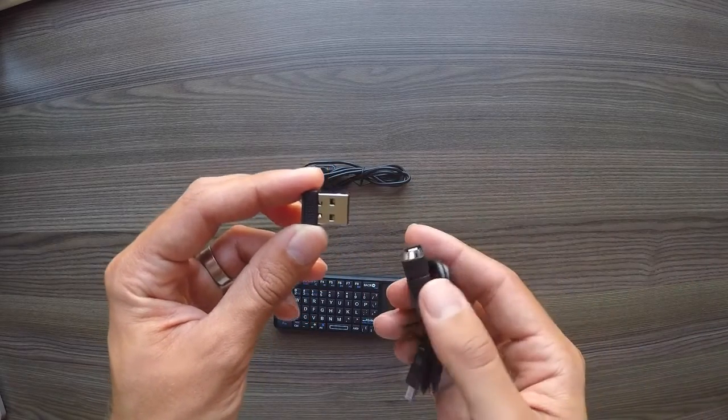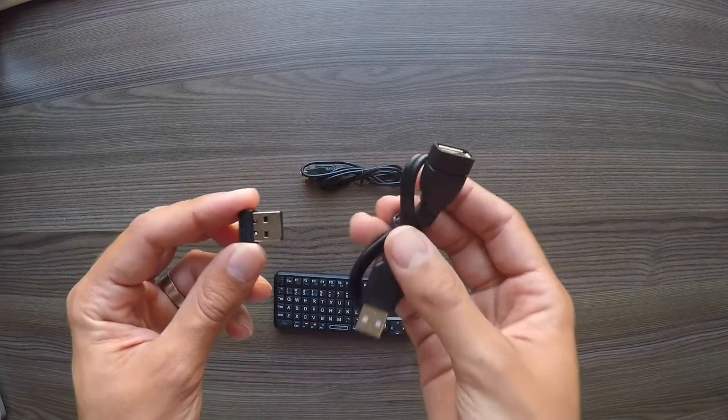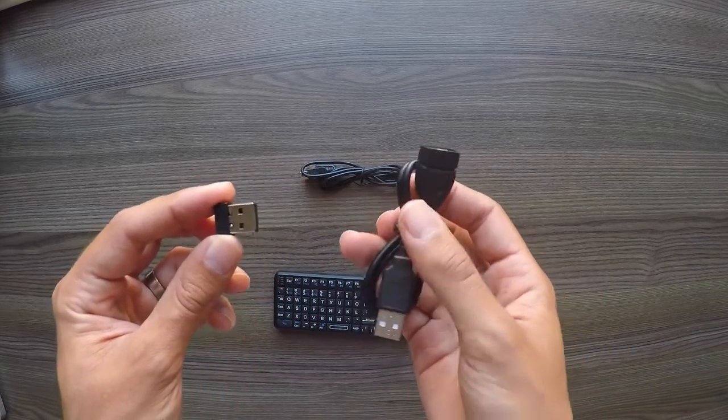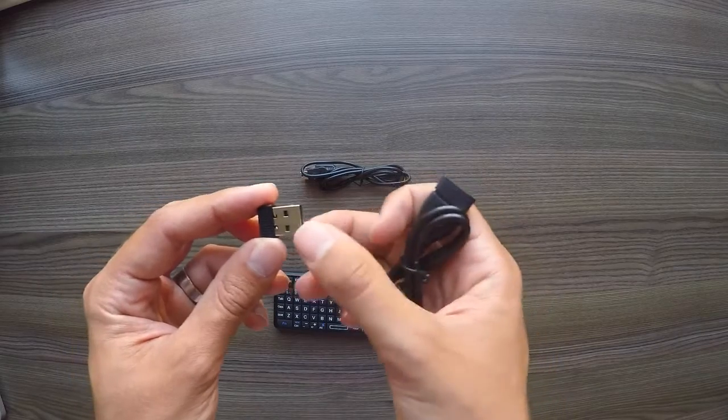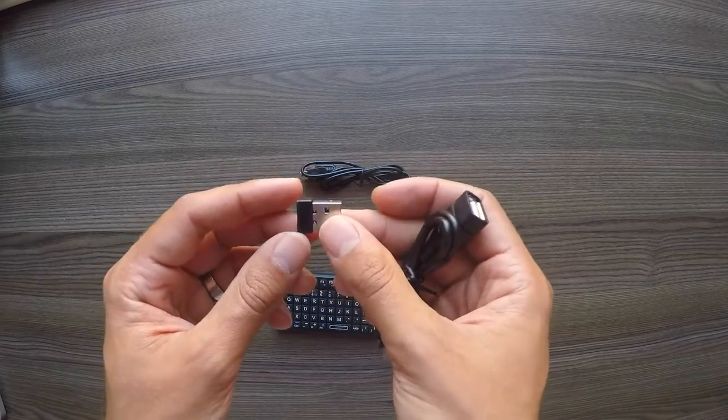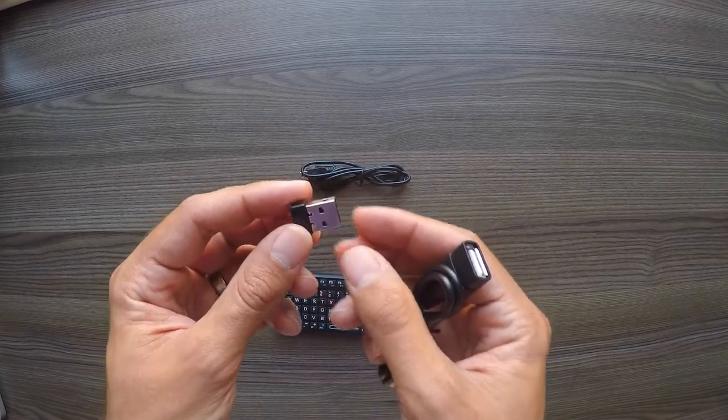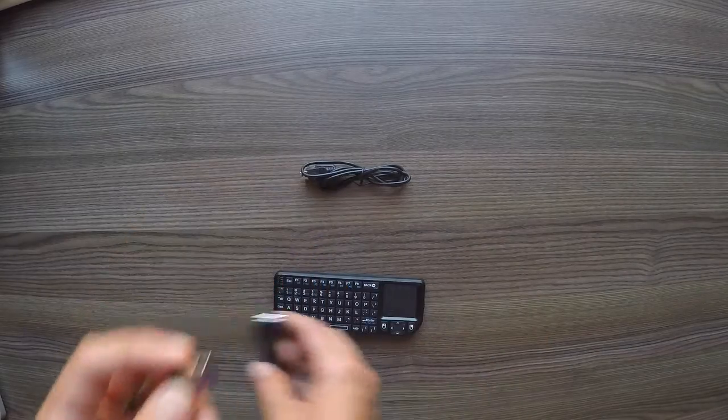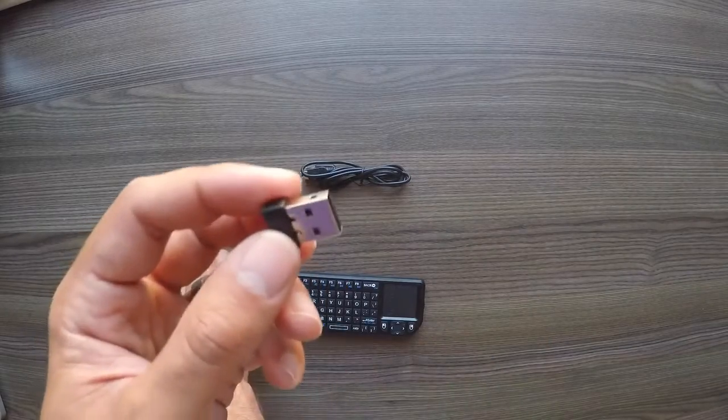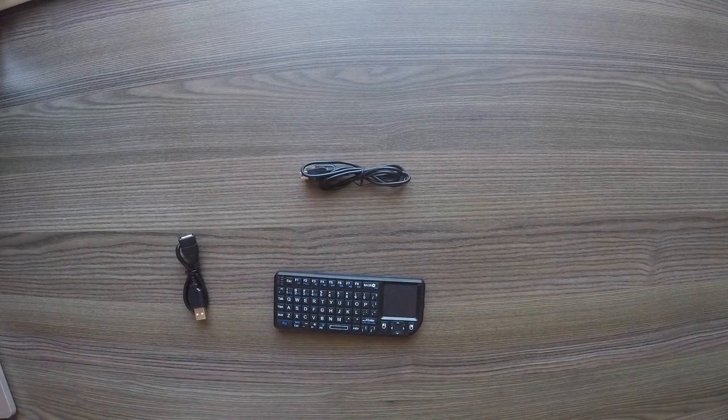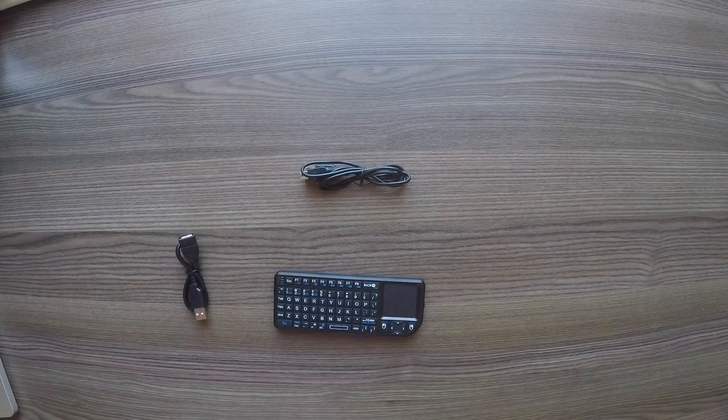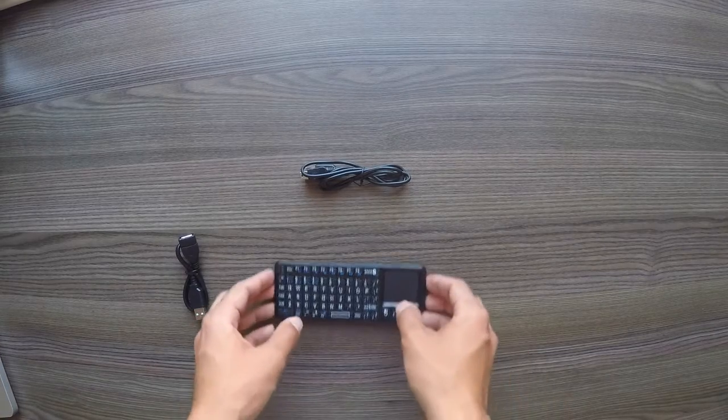But to be honest, it seems to pick up the keyboard very well no matter where it's pointed. So it's quite nice to have the extension cable, and you might want to use it for a little bit of extra range. But the receiver is quite good. So I'll just plug it into my MacBook. There we go, that's now plugged in.